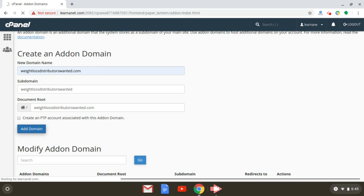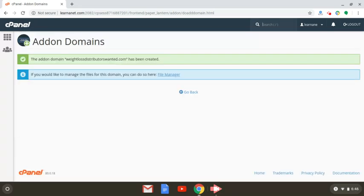This is the very process you're going to use for every single add-on domain — if you want to create a new WordPress website, you just follow these same prompts. Log into your cPanel, click on that same icon, and you'll get a message that says the add-on domain — in this case, weightlossdistributorswanted.com — has been created. So we've added the domain and now it's a part of our cPanel.